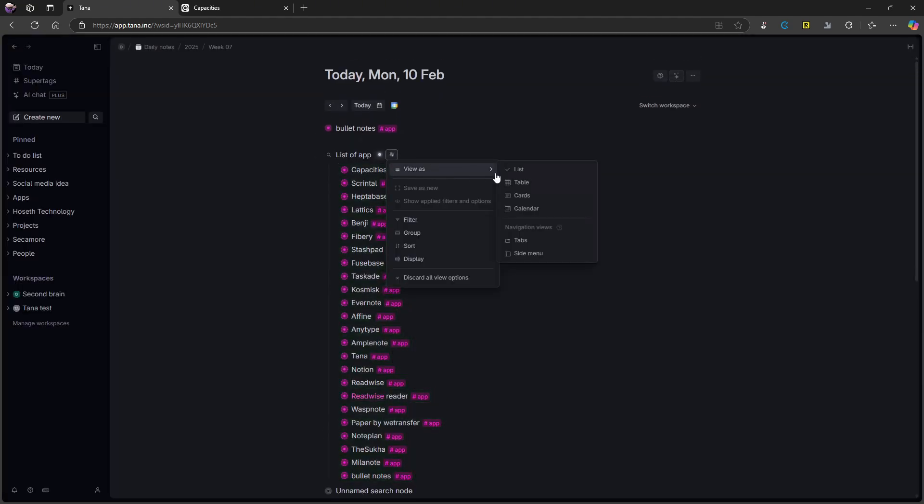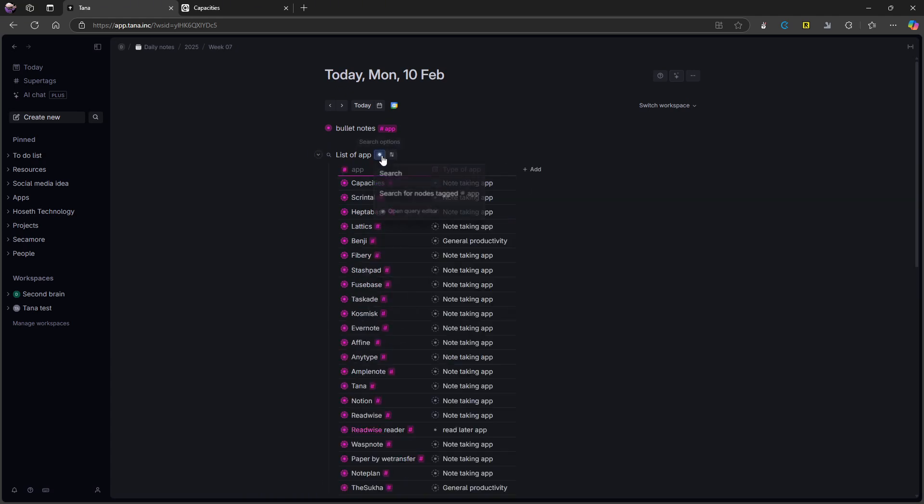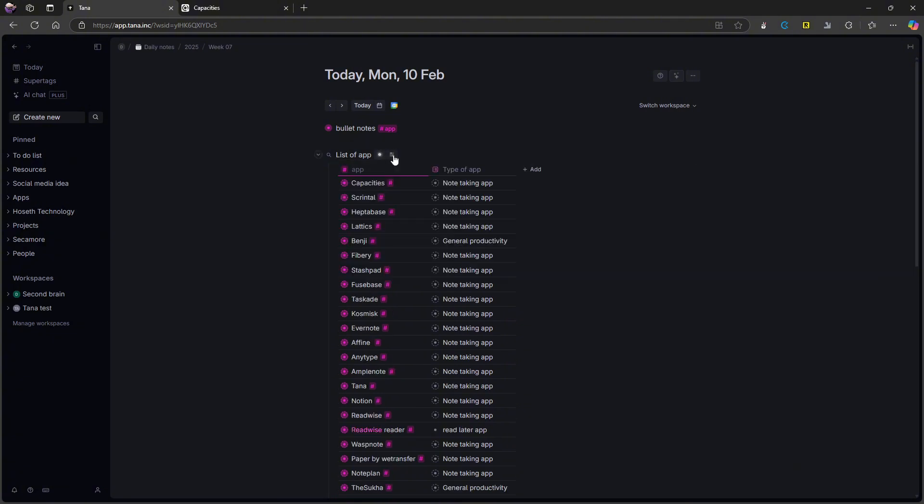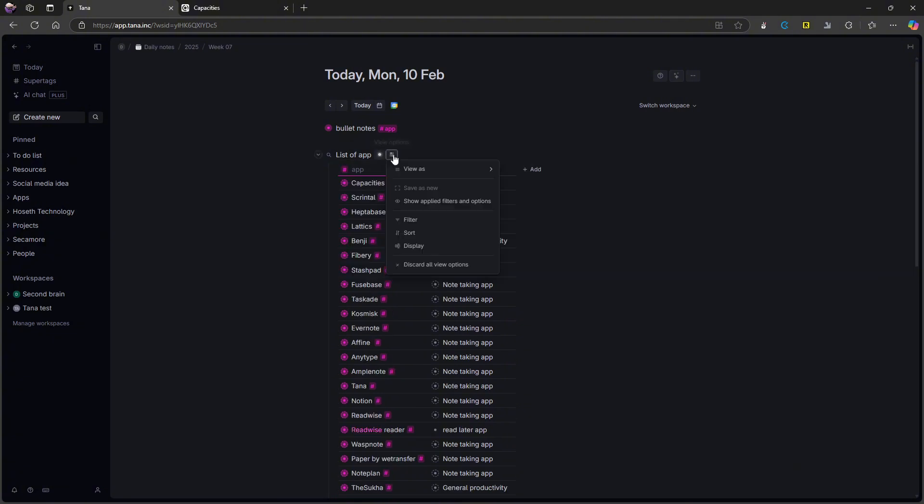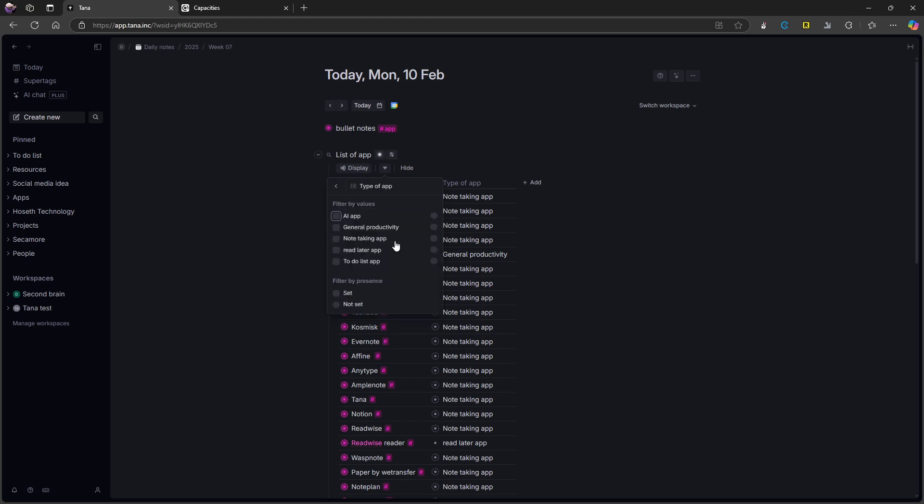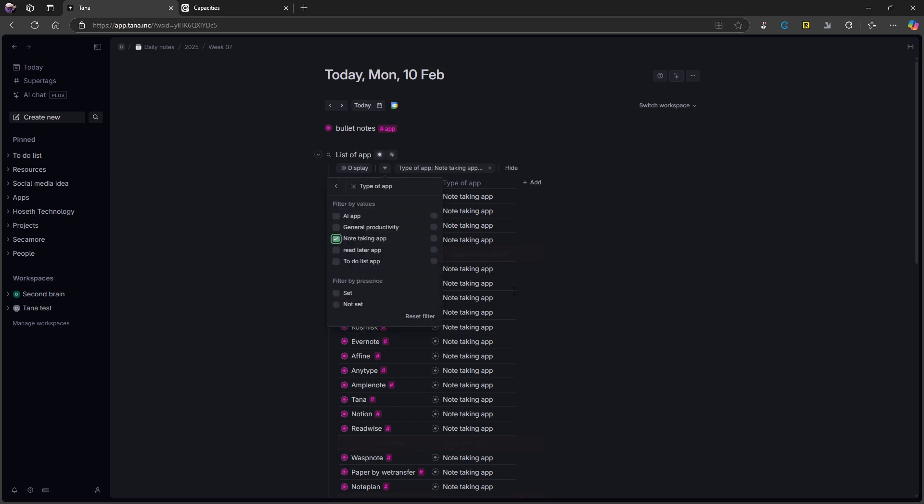And from here, I can actually change it to a table, I can also view the search query and see the query editor. I can also add filters to this. So let's say I wanted to add a filter for only note taking apps, if I go into type of app, and only note taking apps, it will only show me my note taking apps. So basically, that's how Tana works.